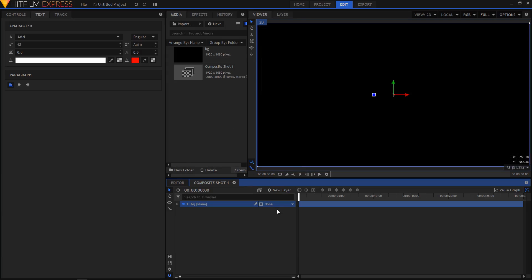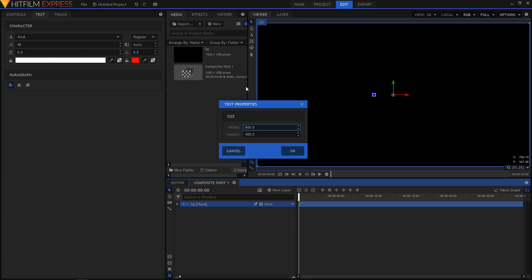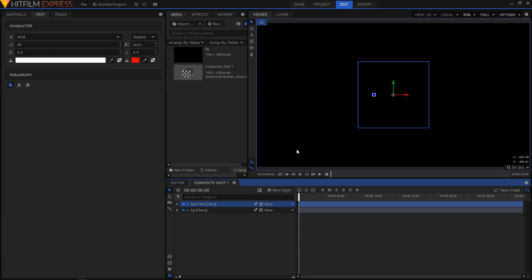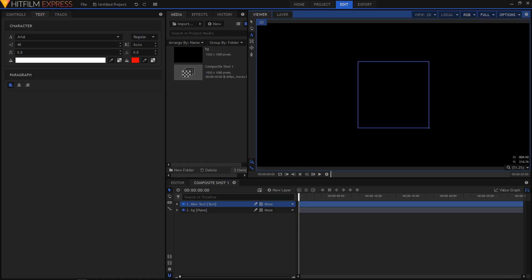Now let's create a new text layer. Set the width to 500 and height to 500, click on OK. Now select the text tool and type in the text. I'll type in ink.